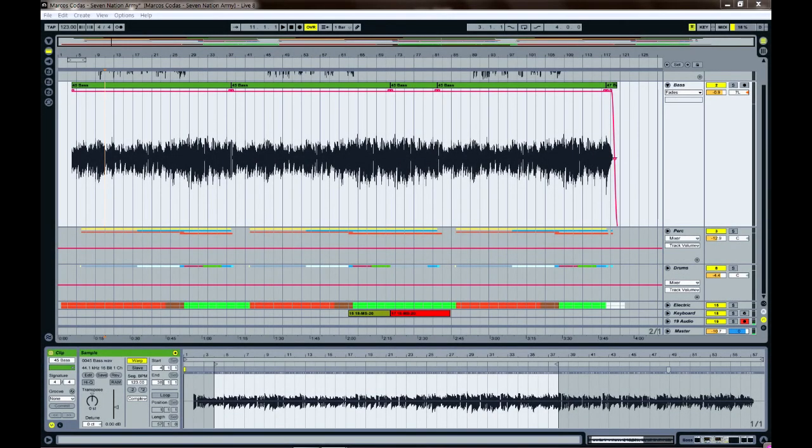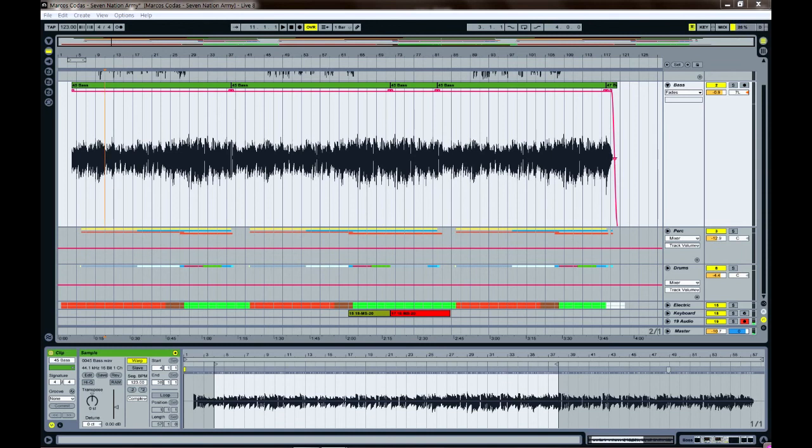Hello, my name is Marcos Colos and I'm from Calgary, Canada. I'm doing this tutorial on how to merge multiple audio files in order to get one single audio file from multiple takes.